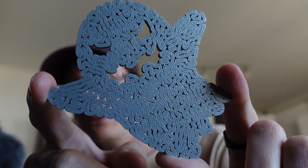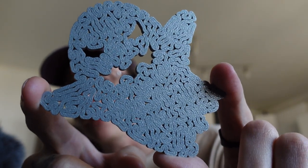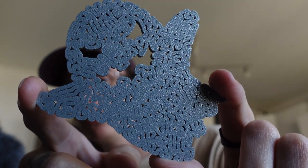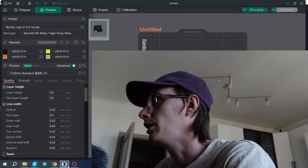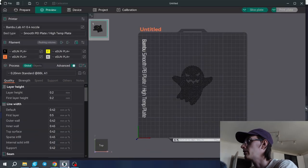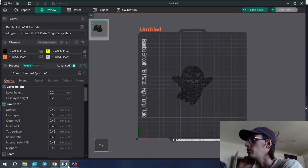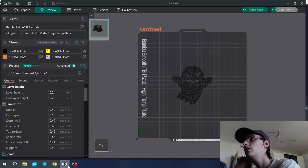Today I'm going to show you the settings that I used to print it. We're going to slice it with Orca Slicer since I moved to Bamboo Lab. It seems like everybody uses Orca Slicer or Bamboo Lab slicer.